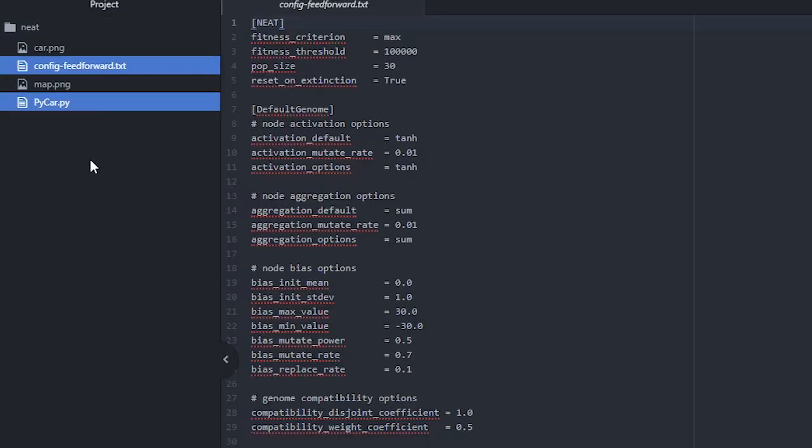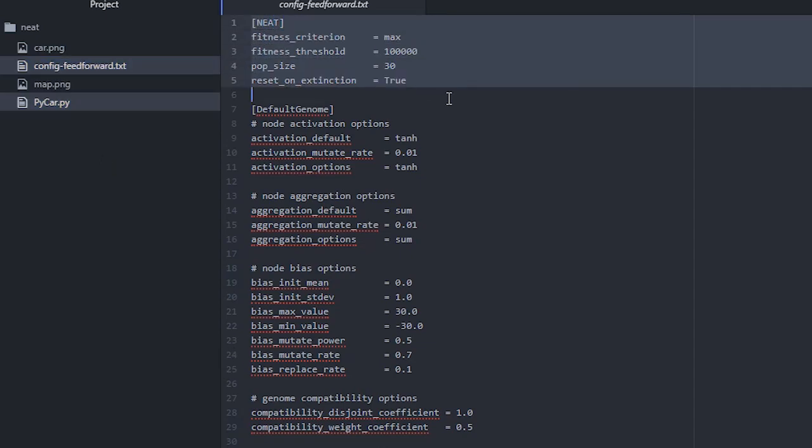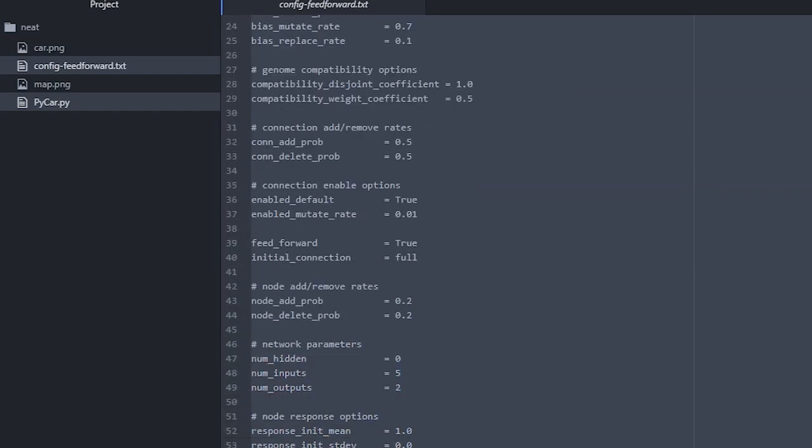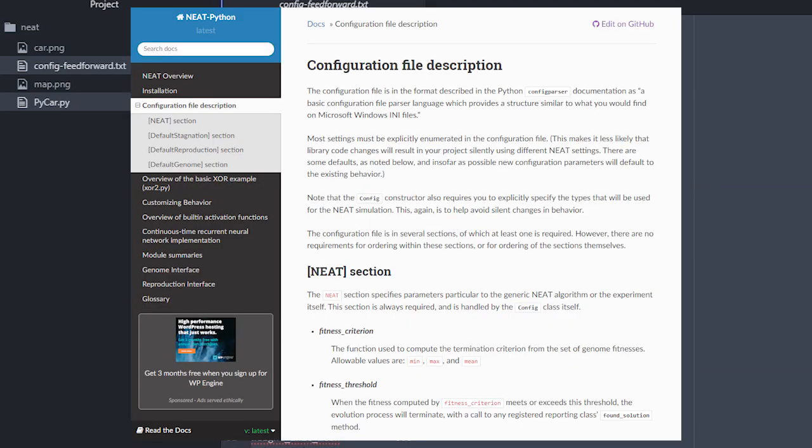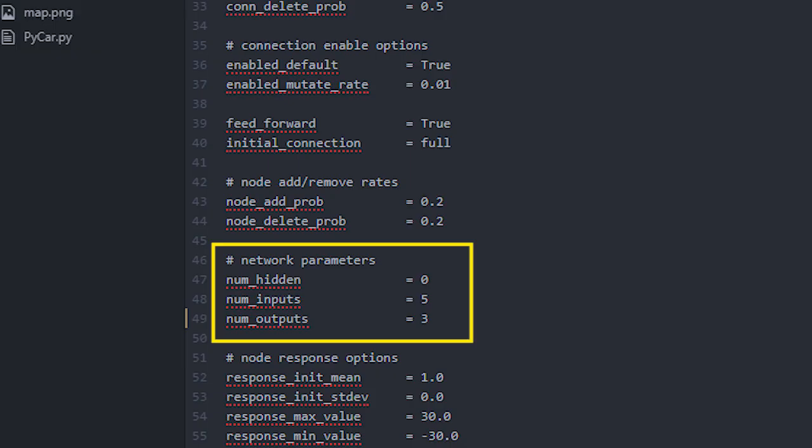Again, NEAT has a quite simple structure. You need only two files: main and config text file. You can download it from the website or just copy it. There are many hyperparameters in the config file. You can find detailed information from the website, so I'm not going to tell you about everything.